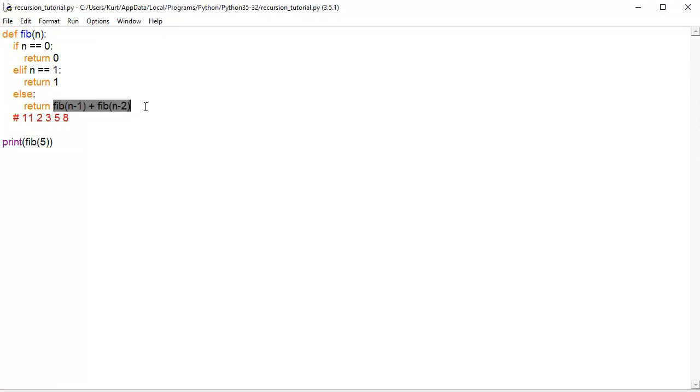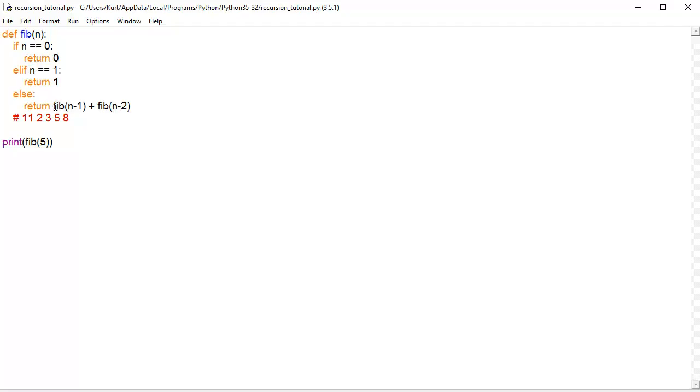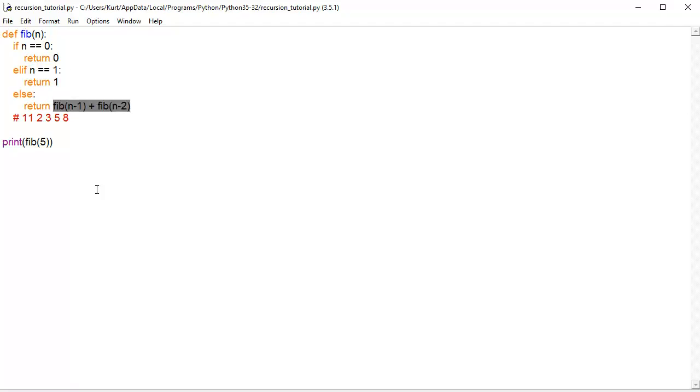but the recursion piece of it comes here where we're calling the same function within itself. So that we're going to repeatedly call the function as if we're looping through it until we get to the point where we know the value. So, until it hits 0 or until it hits 1, it's going to continue to call this on each number.